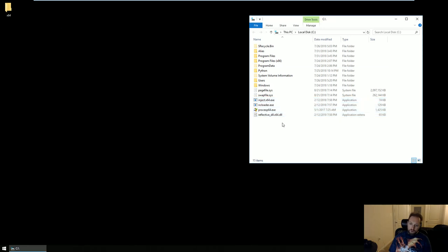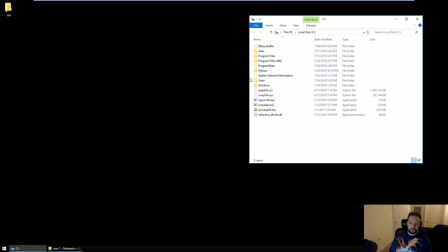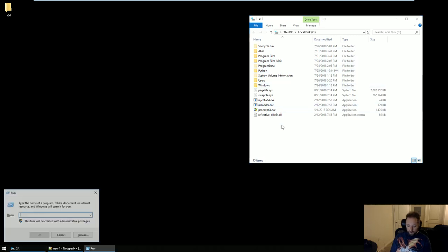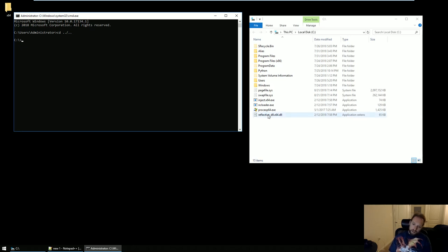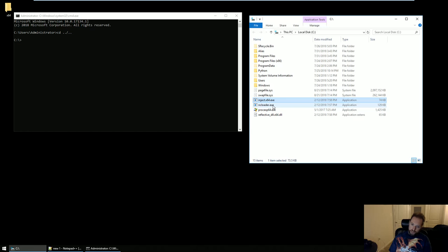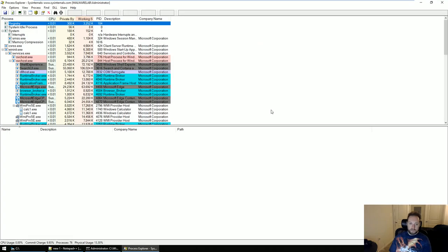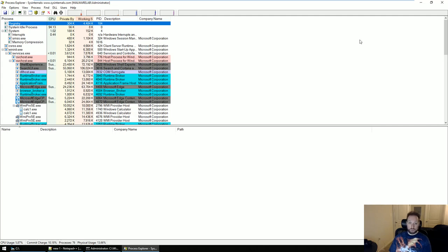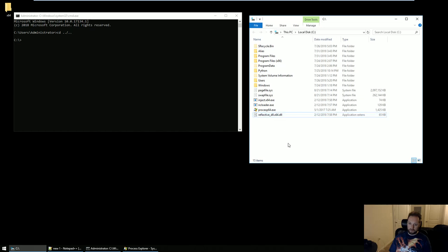You're then going to need a process to inject into—I'm going to use Notepad++. It doesn't matter, you can use whatever you want. You're then going to need a command prompt to actually run this, and you're going to want to navigate to the root of C. There are four things here. There is inject and ncloader, which are the two binders that are going to perform the actual injection. There is Process Explorer, which I'm going to go ahead and run now. The purpose of this is to show the actual injection. And then there is the DLL I'm going to inject, which is this reflective_DLL_64.dll.